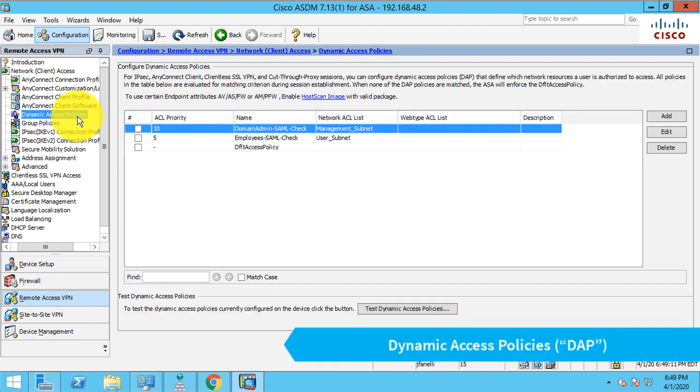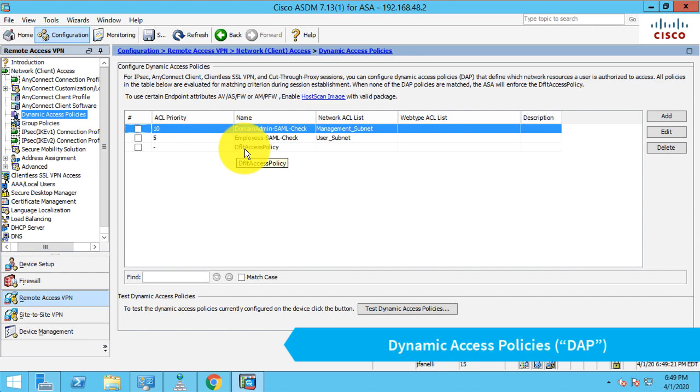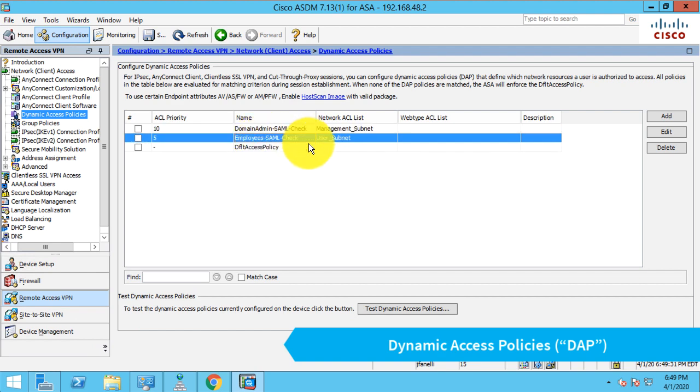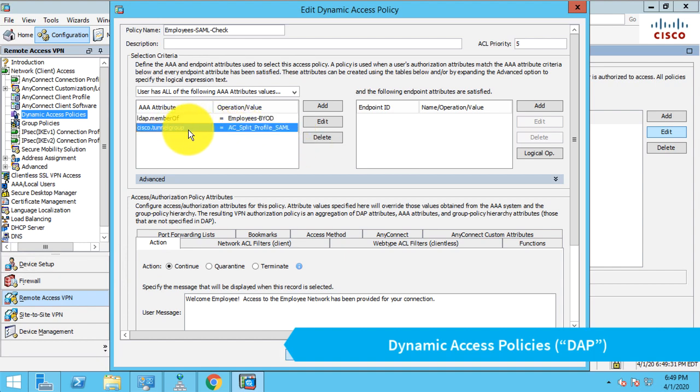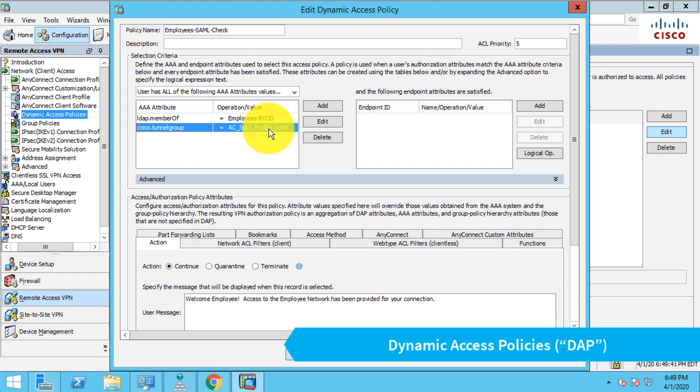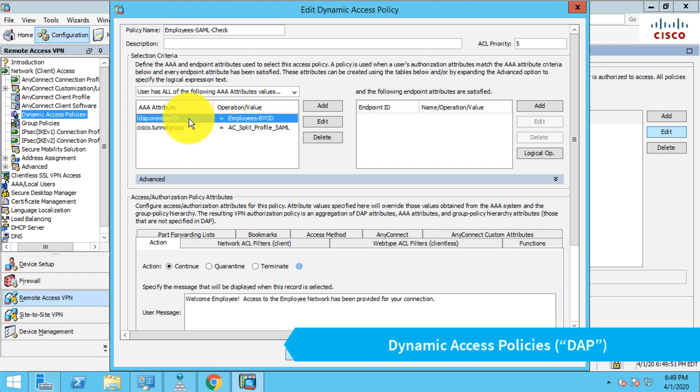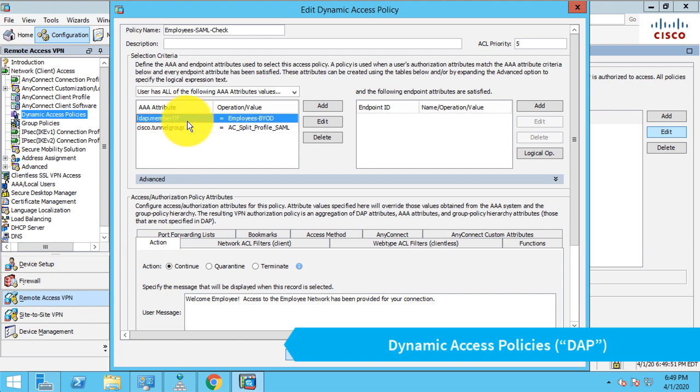Now let's take a look at our dynamic access policy rules. I have two created here, and I wanted to show a more complicated configuration. Both these rules are almost identical. The first rule, which I've called employee SAML check, is going to do two things. It's going to verify that the connection profile or tunnel group that we're connecting to is our SAML tunnel group because I don't want this DAP role to apply for connections that aren't SAML based. And it's going to check if the user is in an LDAP group called employees-byod. And this LDAP.memberof, this is what Microsoft named the LDAP group that holds the Windows groups that the users are in.